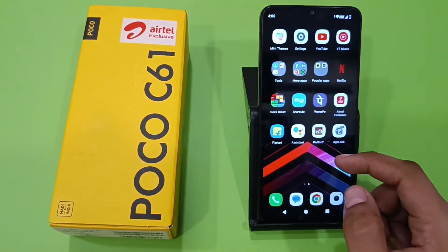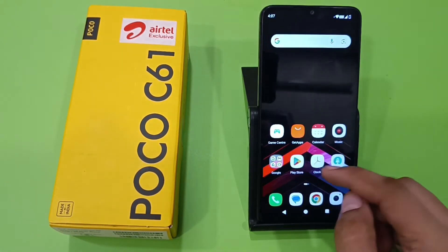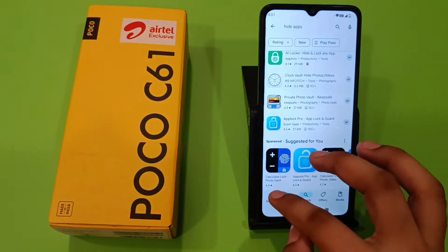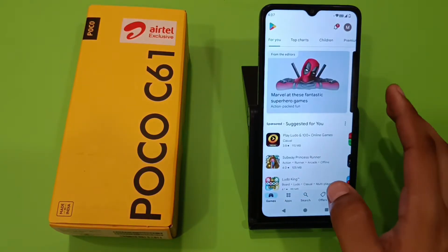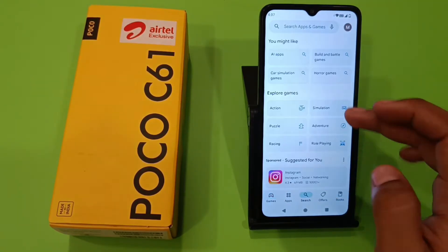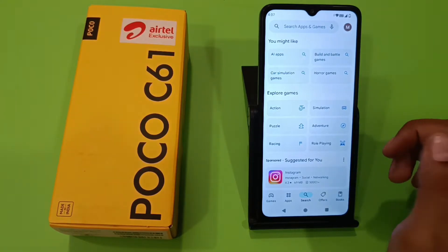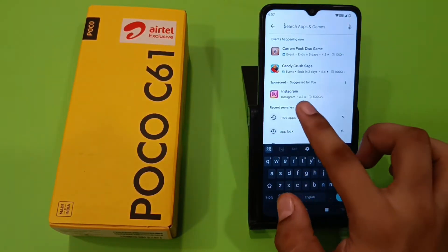Before watching this video, if you have not subscribed to our YouTube channel, then subscribe to it and like our video. So let's start. Friends, in this smartphone it does not have any app lock, so you have to download it first. We have to click on Play Store.